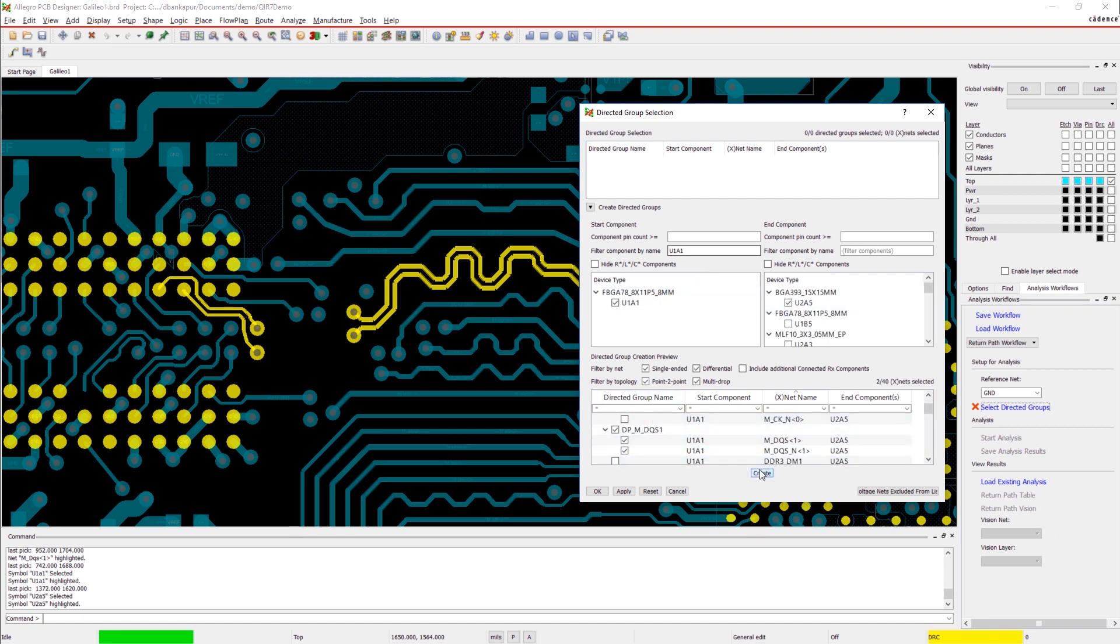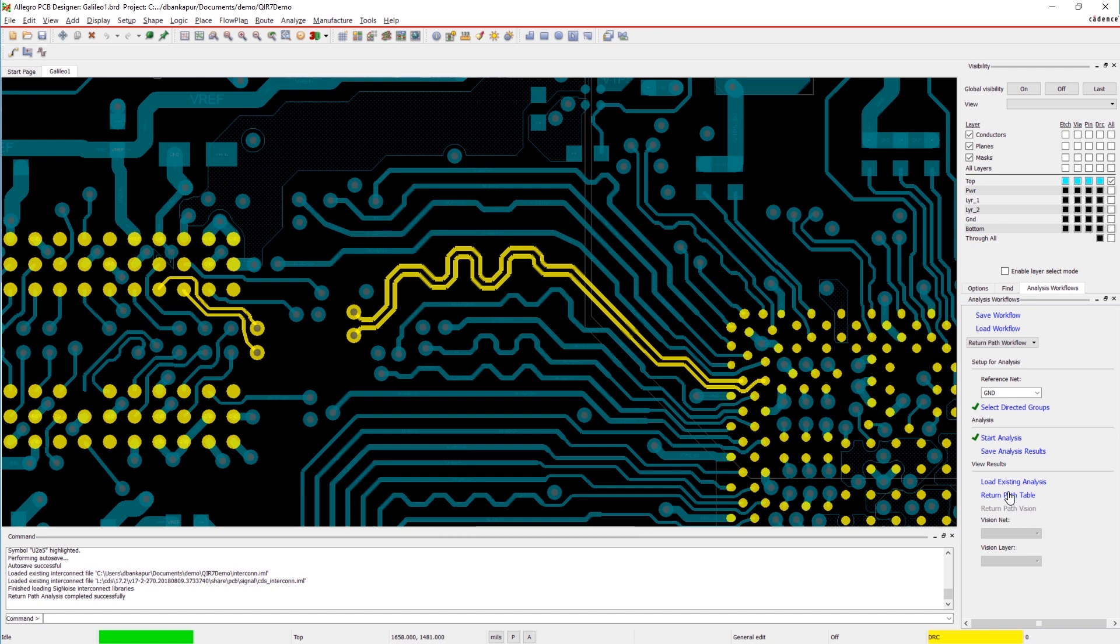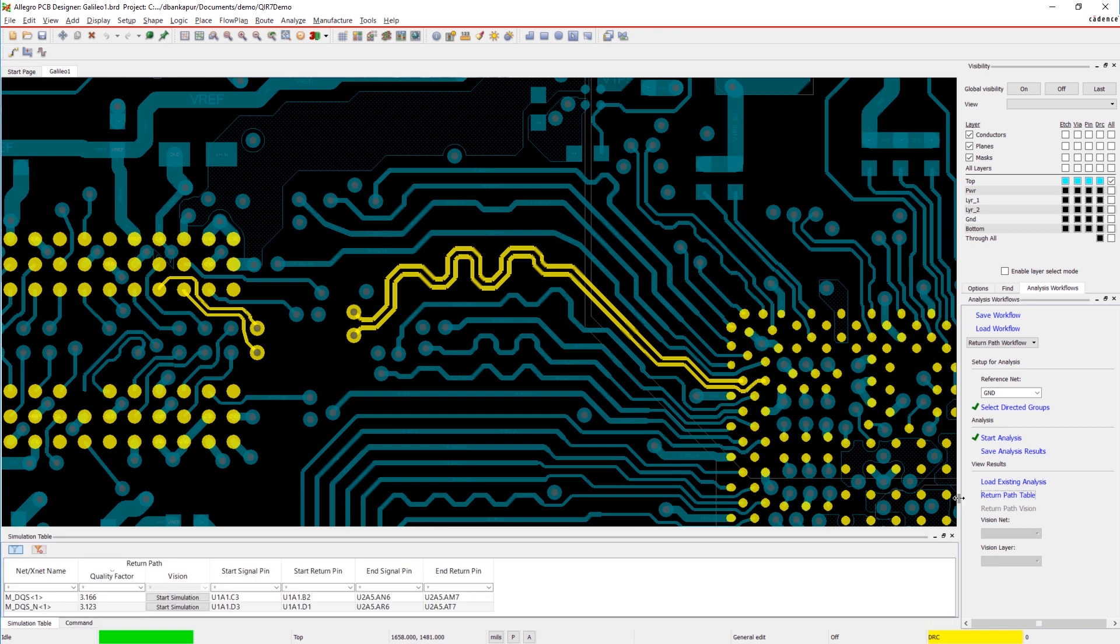Here, we're analyzing the DDR strobe. As we can see, the return path quality factor is pretty high, indicating a large inconsistency between the signal and return path.